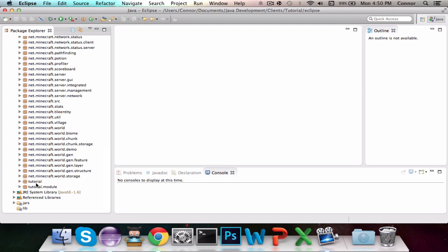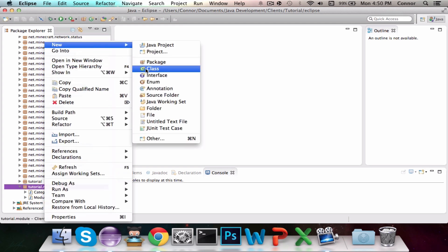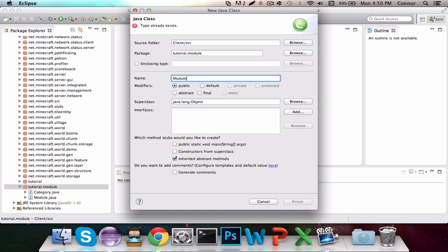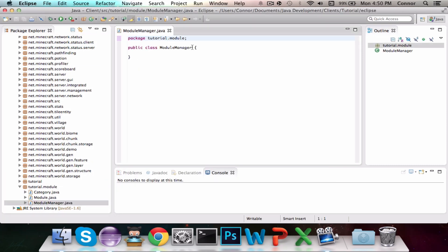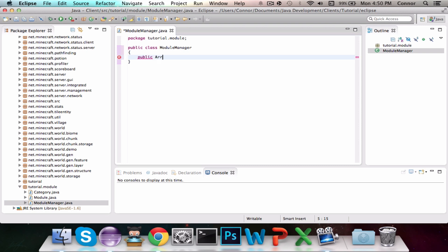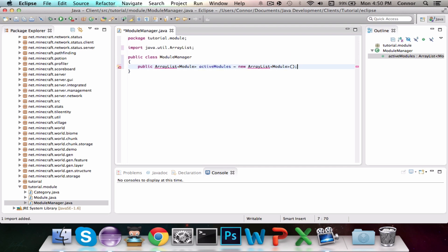Before we do that we have to do some preparatory work to prepare our client to have modules added to it. First we're going to go into our tutorial.module package and create a new class. This class is going to be called ModuleManager. In this ModuleManager class we're going to create an ArrayList that will contain modules — public ArrayList of modules called activeModules, equals new ArrayList of modules.